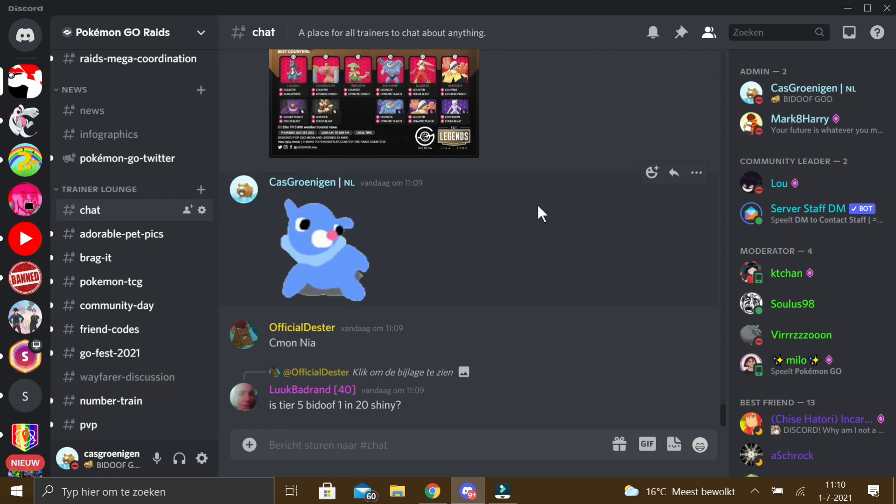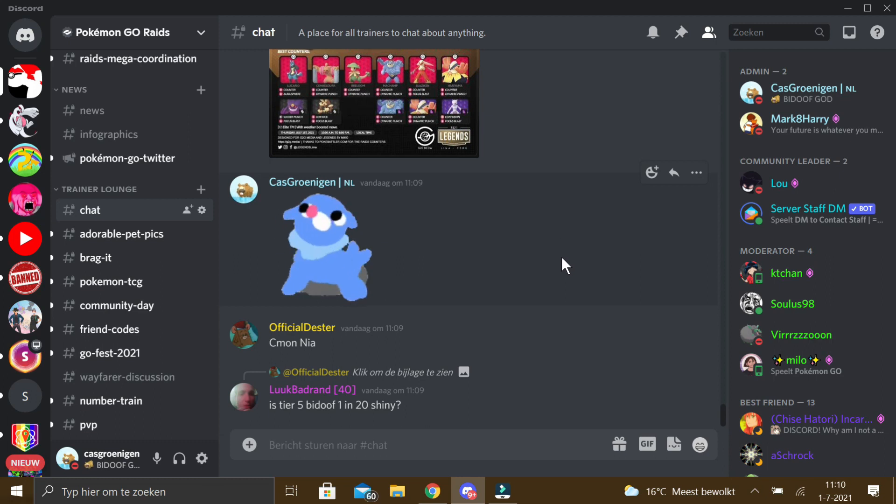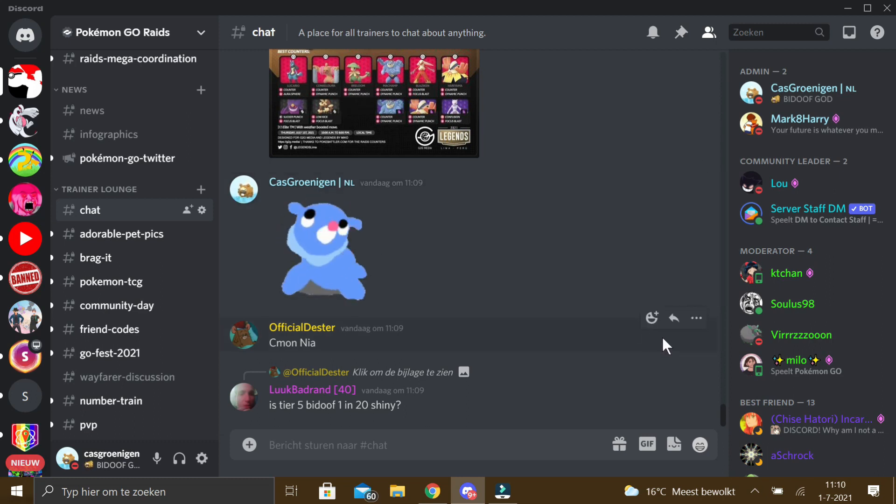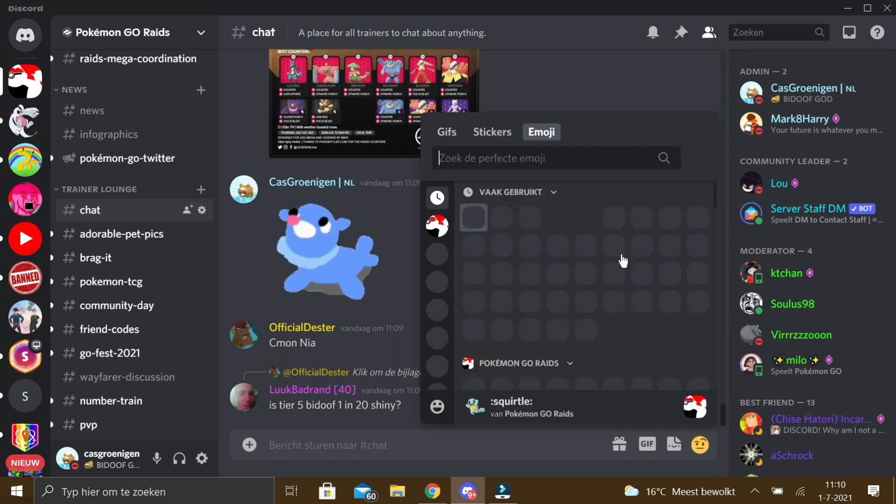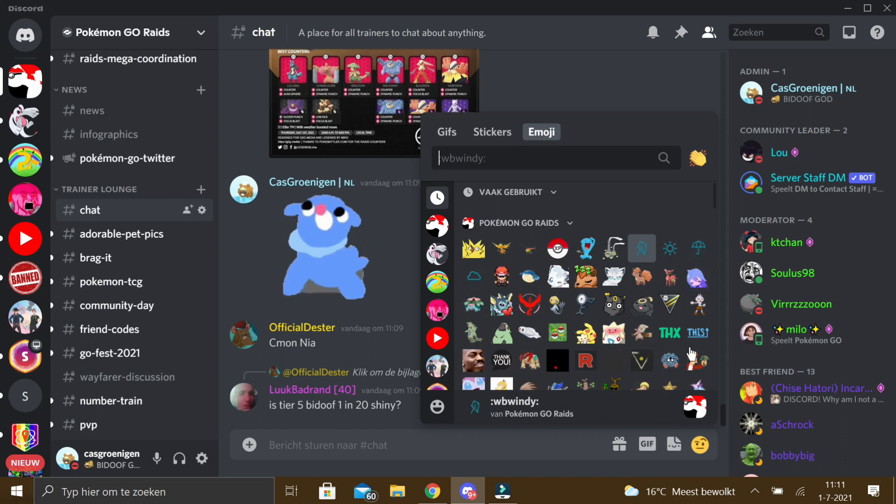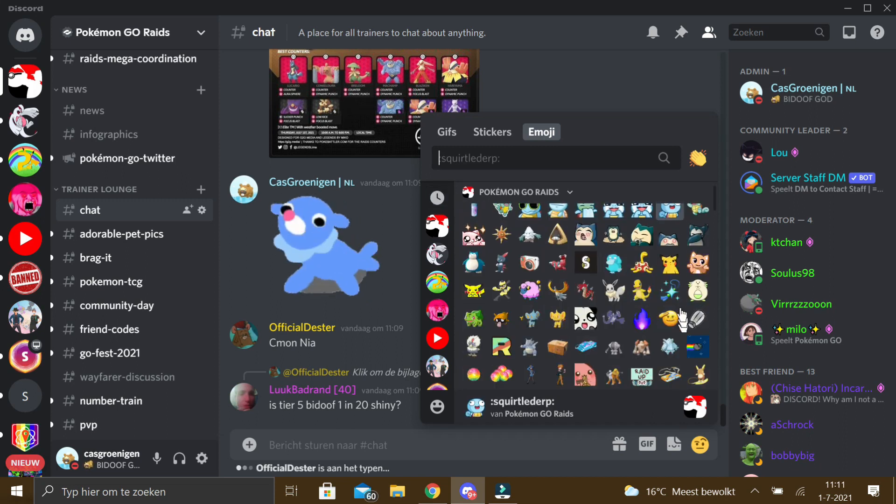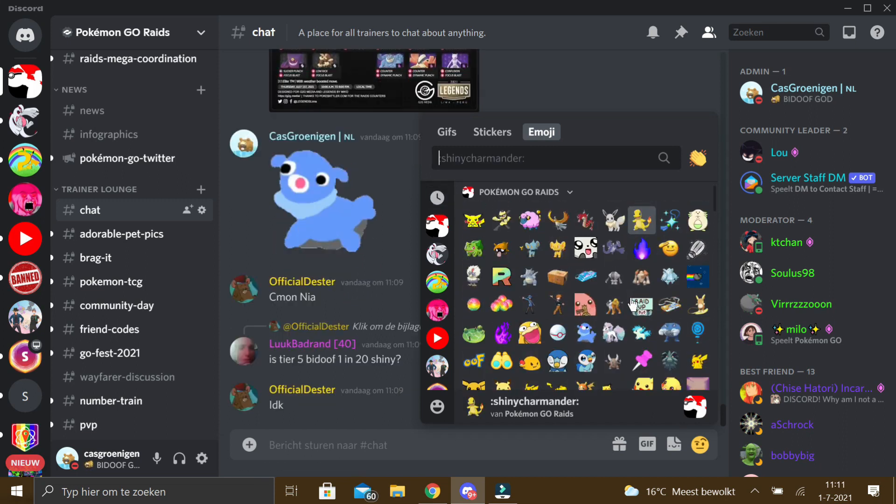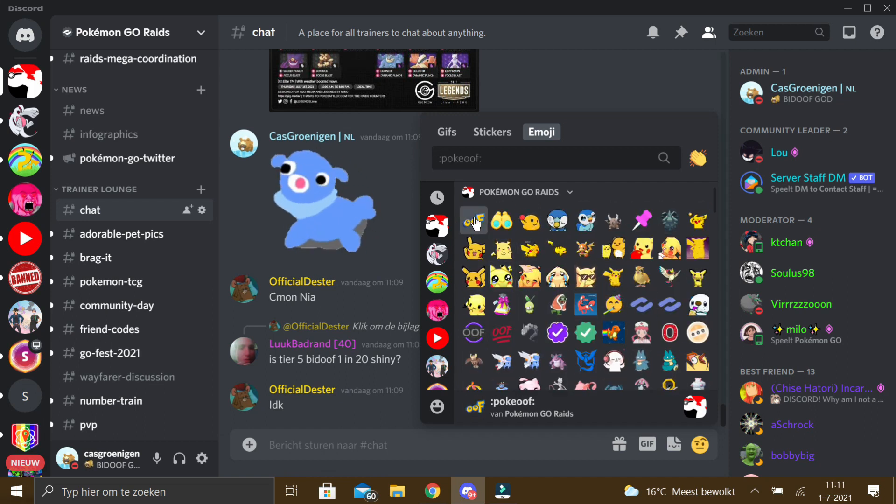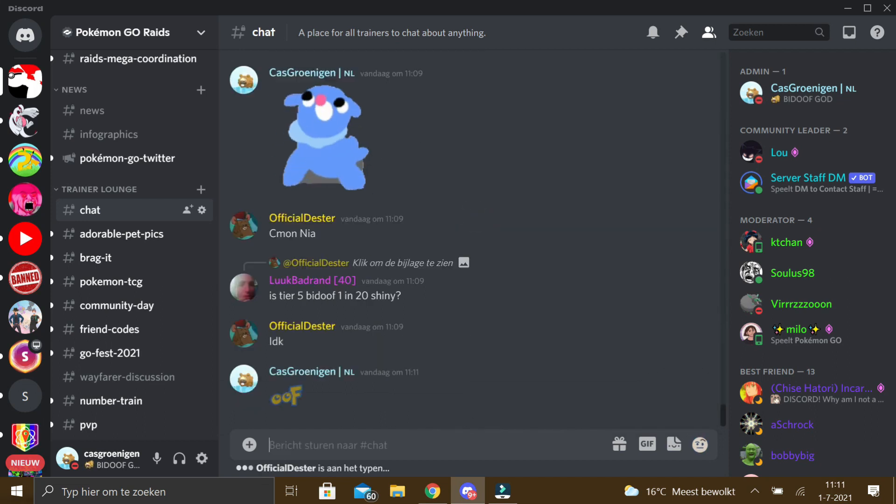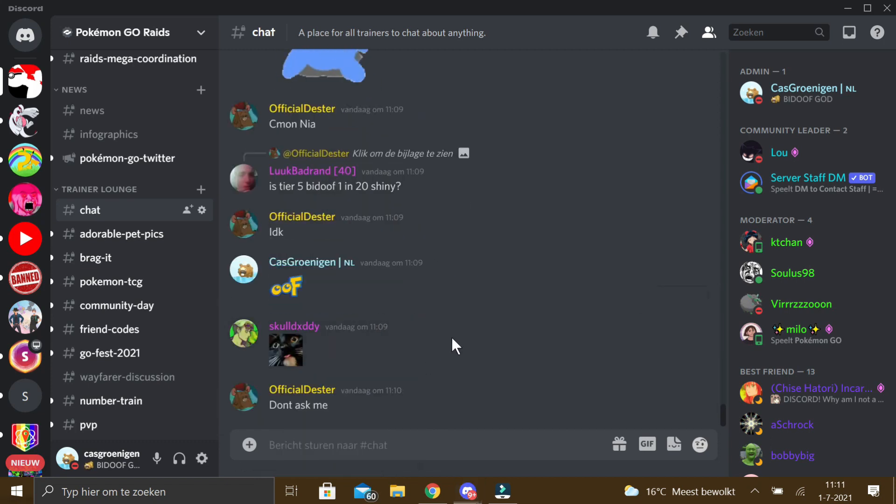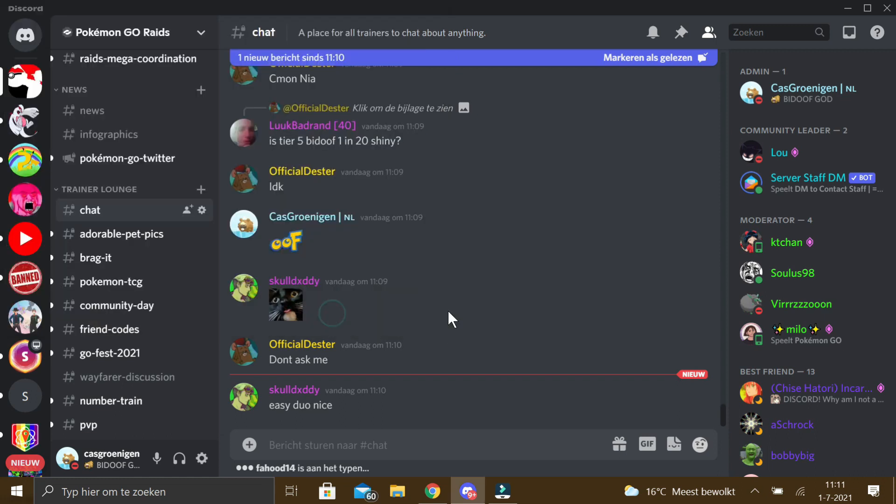Now I am going to show you how to add normal stickers to a server. The first thing you want to do is finding an emoji or picture you want to become a sticker and download it as a PNG file. So here I am going to search for an emoji I want to become a sticker. OK, this OOF looks OK. I can send it here and click on save picture and I can save it.